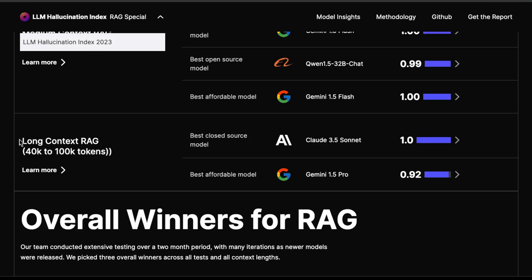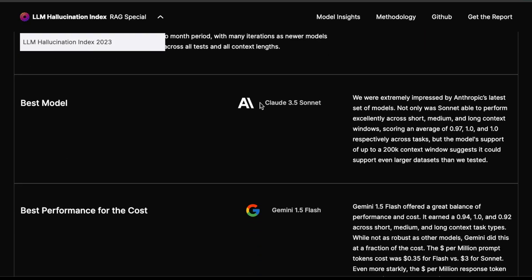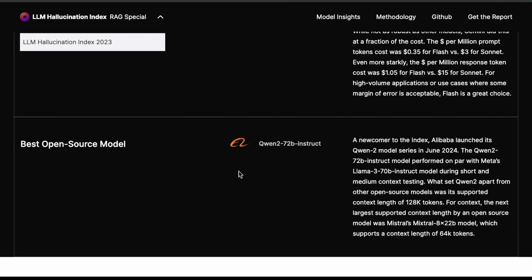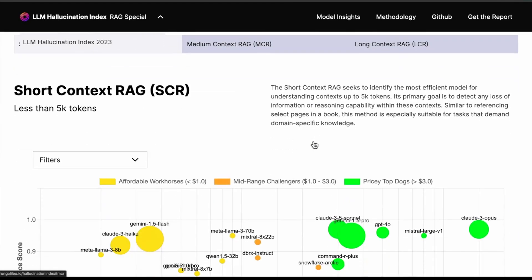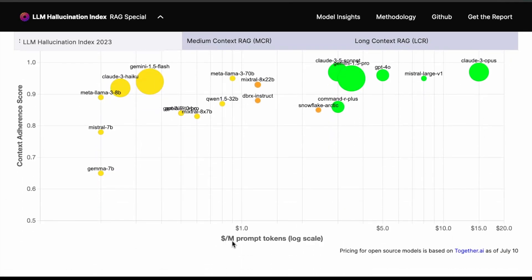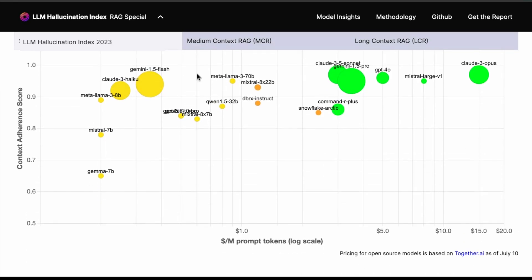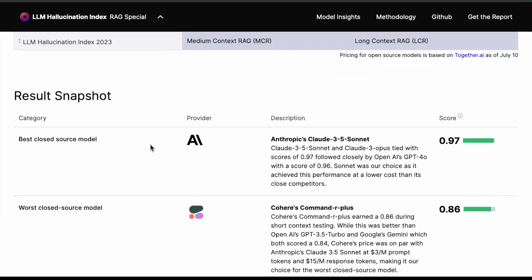It's interesting that for long context RAG, which is a common use case, Claude 3.5 Sonnet outperforms Gemini 1.5 Pro — though Gemini 1.5 Pro is more affordable. The overall winners are: best model is Claude 3.5 Sonnet, best performance for cost is Gemini 1.5 Flash, and best open source model is Qwen 72B. There's a nice chart here showing evaluation metric versus dollar per million prompt tokens. Ideally you want something cost efficient with a high score — if you don't worry about cost, you can select bigger more expensive models that also have a high score.